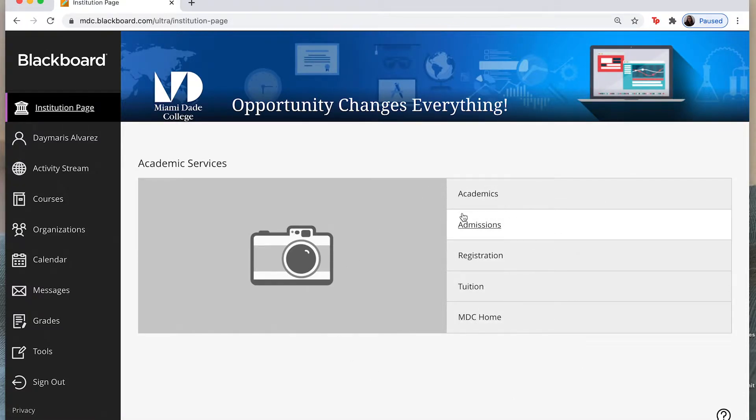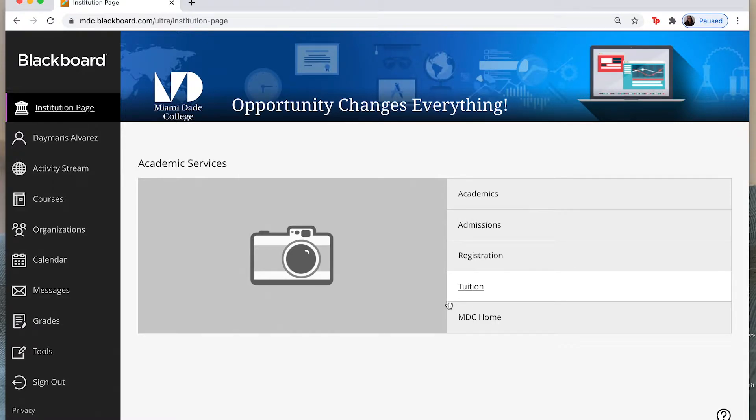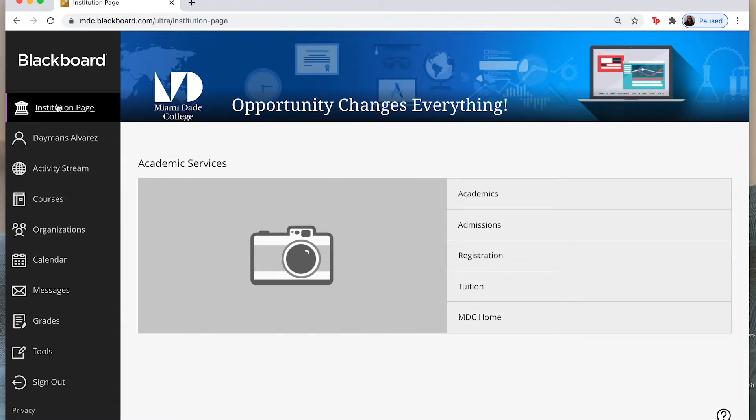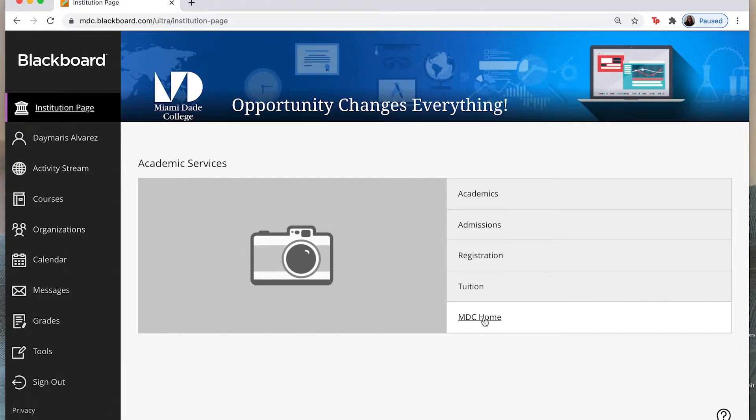So anything that I click here will redirect me to another page on the mdc.edu website. So if you need anything in regards to academics or tuition or anything like logging into your portal then you can simply come to institution page, click on mdc home, and it will link you back to that mdc.edu page where you can find your portal.